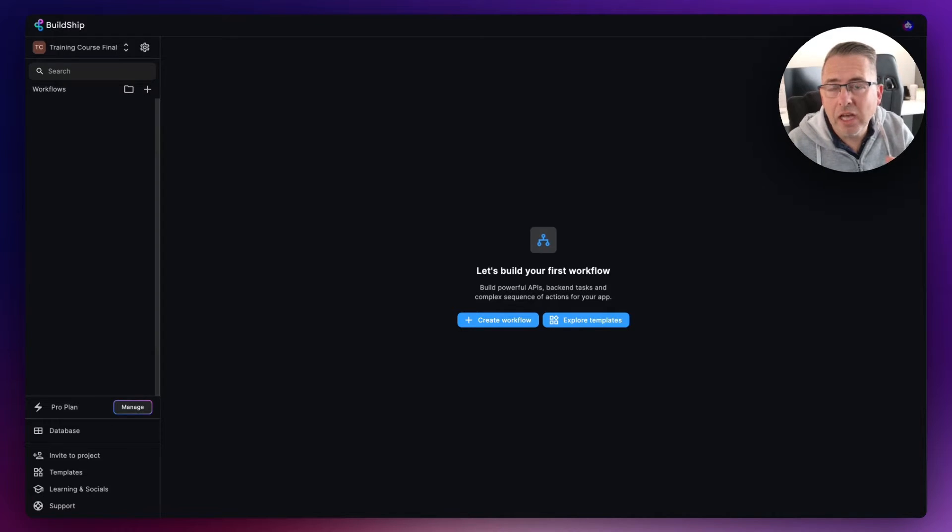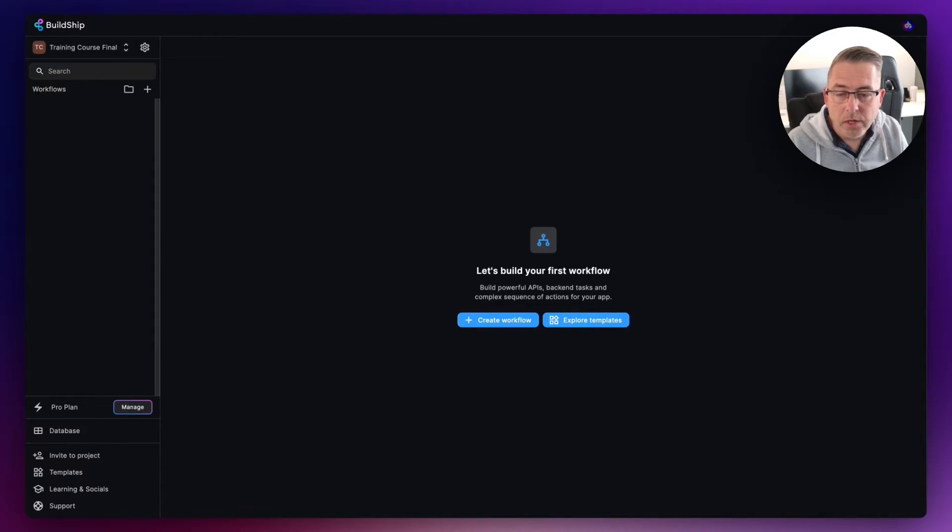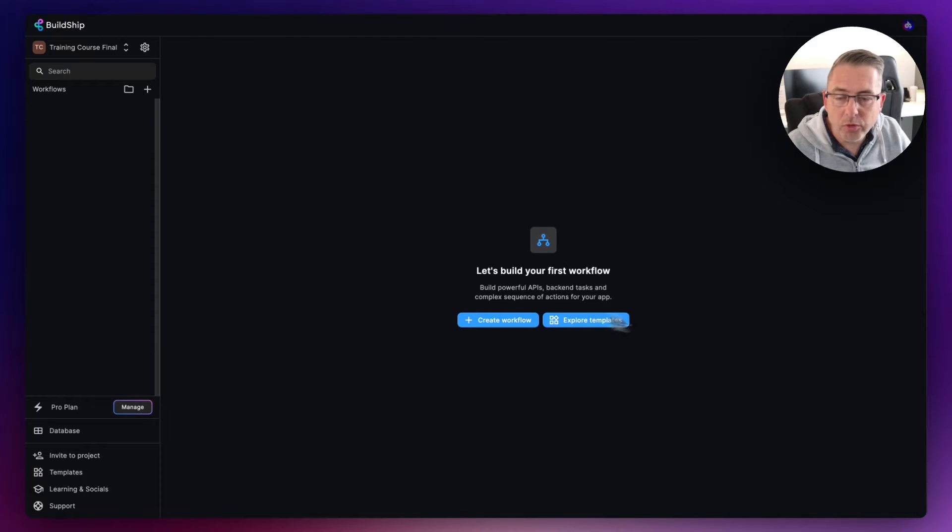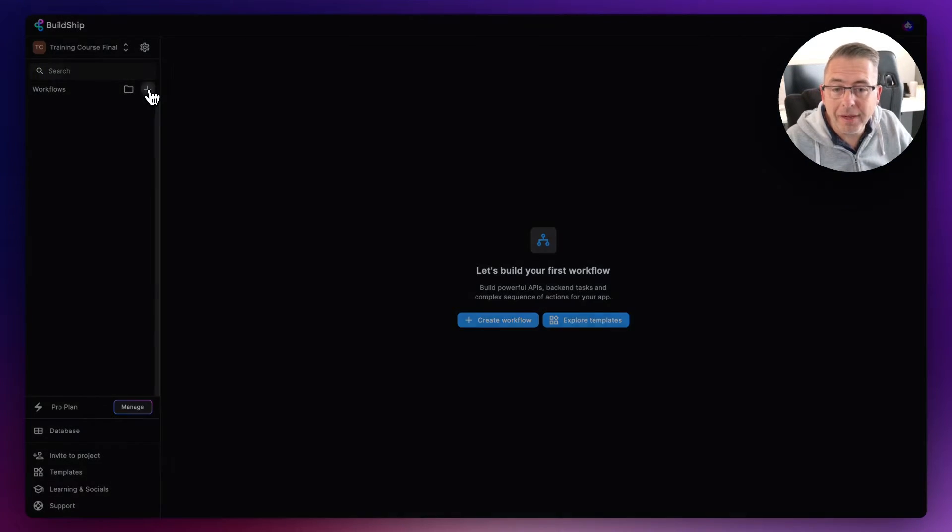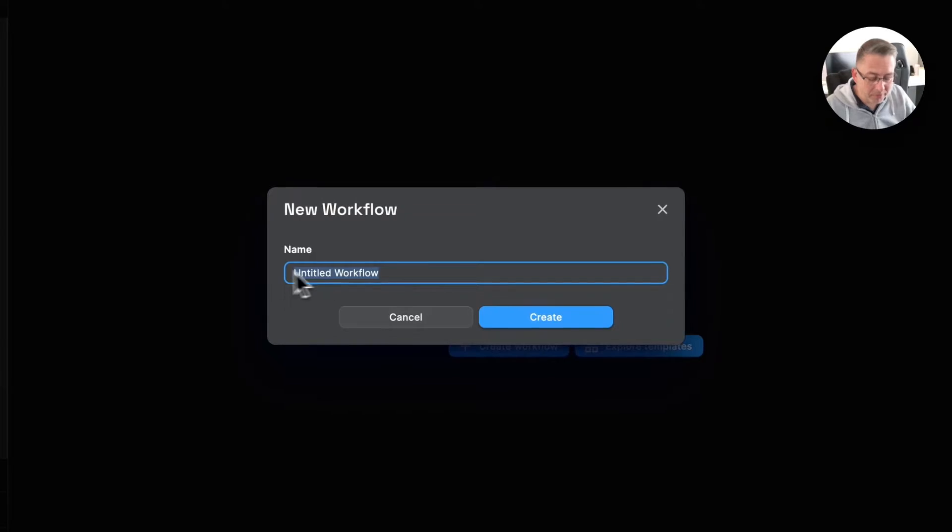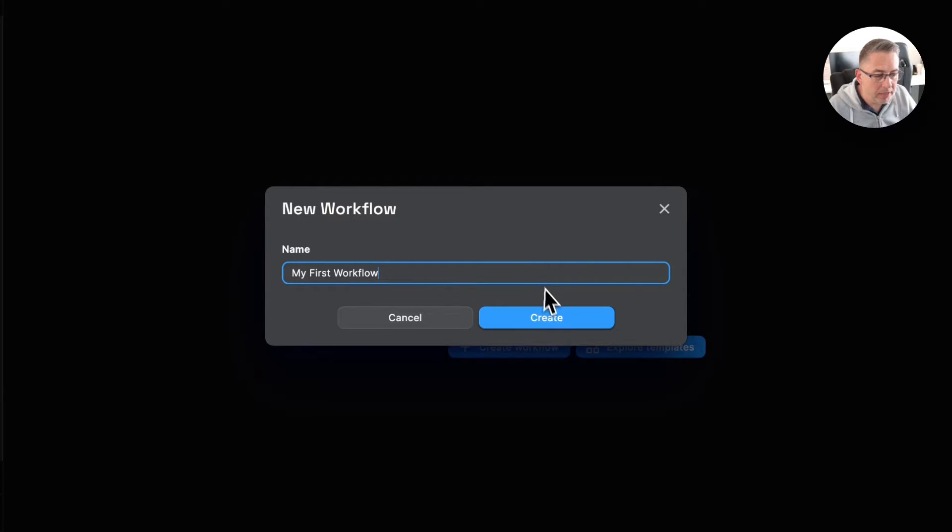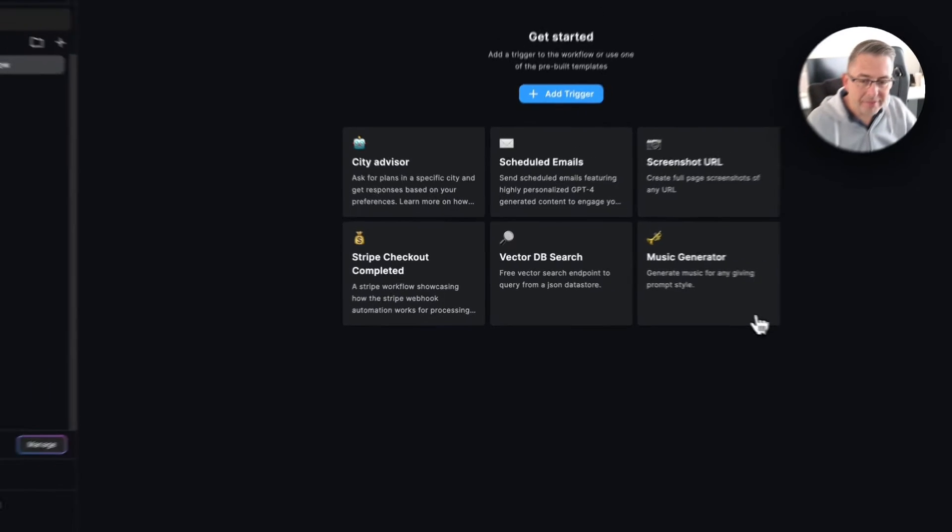Okay then, so let's create our first workflow. On the left-hand side, I'm going to hit the little plus here and give myself a name here - 'My First Workflow' - something like that, and hit Create.